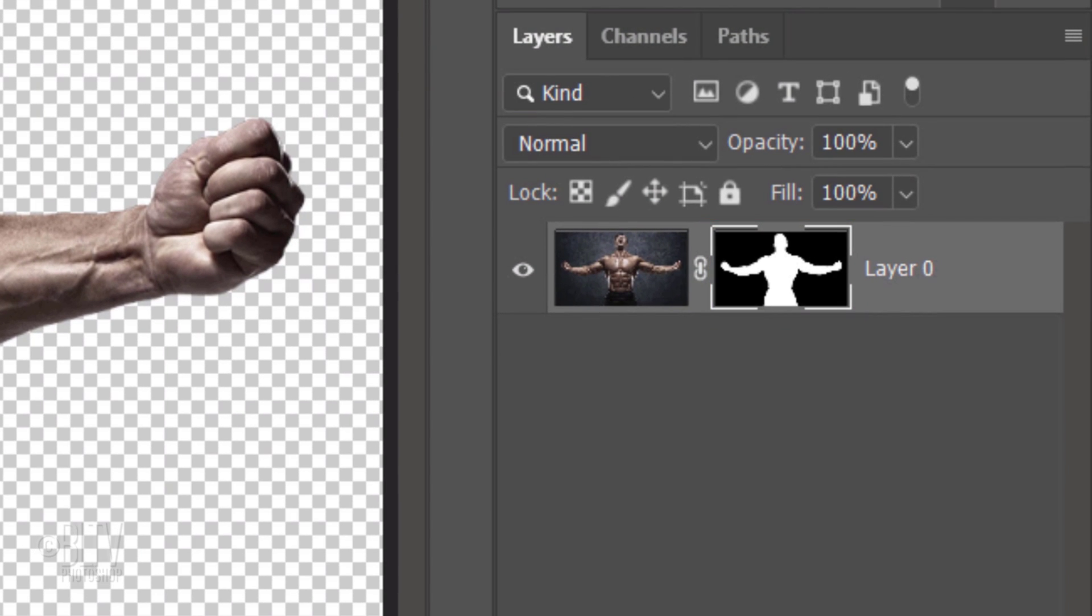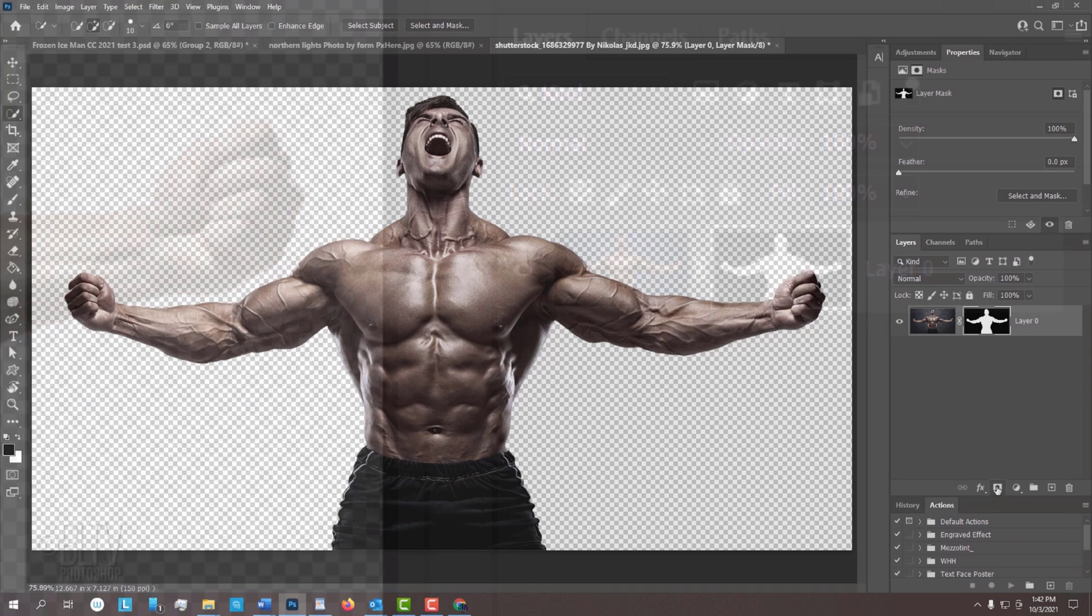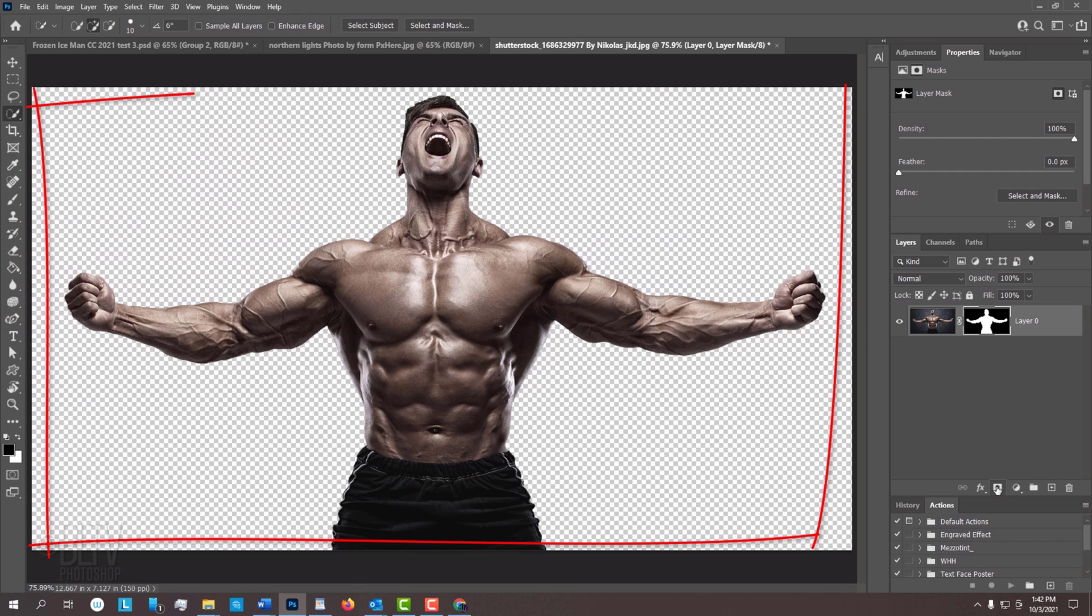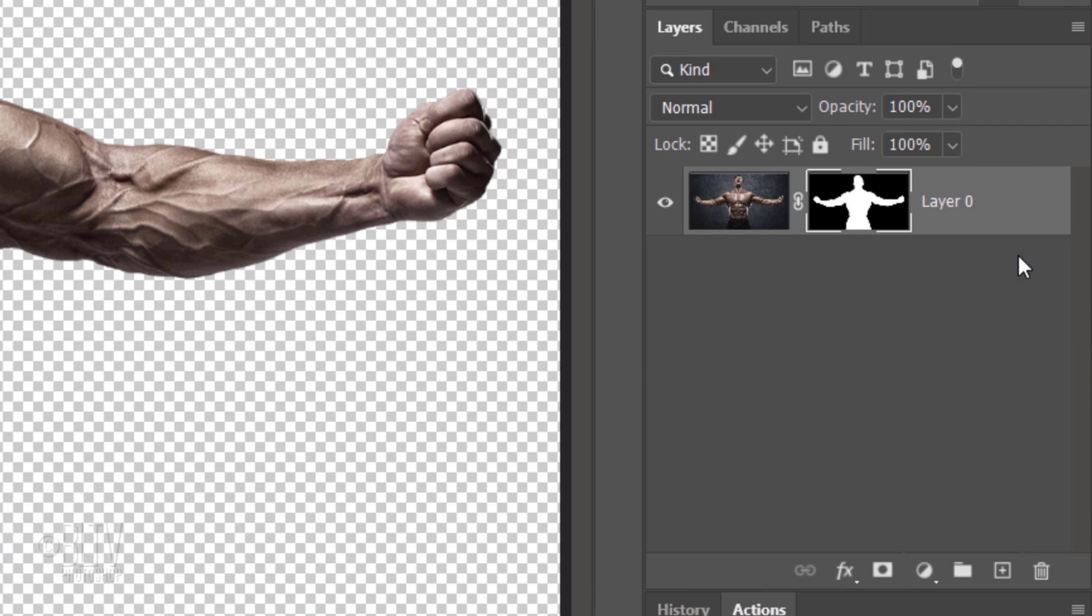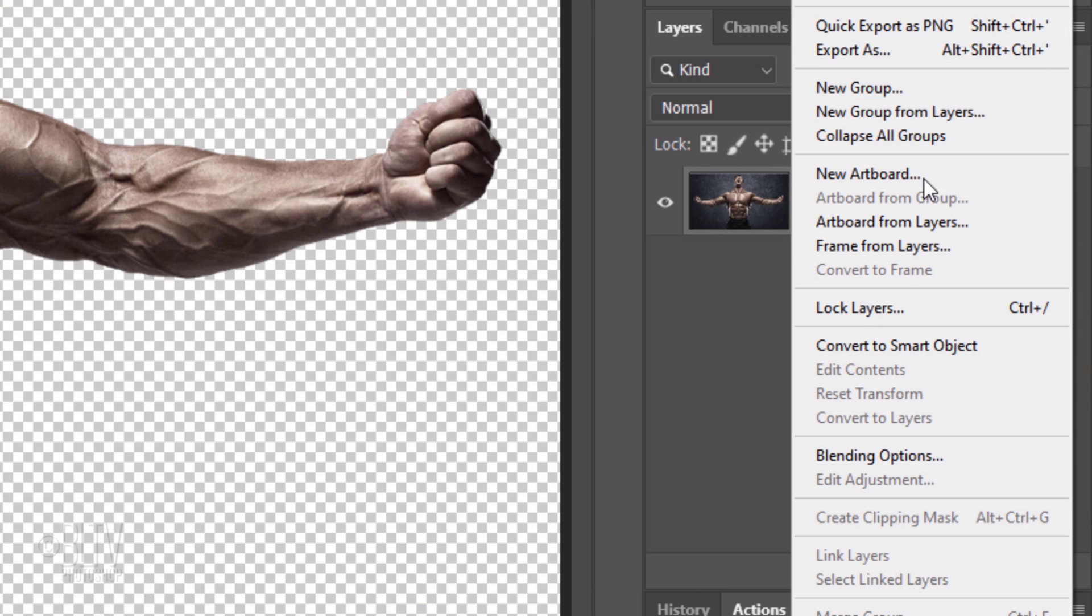Think of layer masks as stencils or cookie cutters. White reveals and black conceals. We'll convert our visible image into a Smart Object, so we can add filters to it non-destructively as well as allow us to replace our subject with another without having to redo most of the effects. To do this, click the icon at the upper right and click Convert to Smart Object.